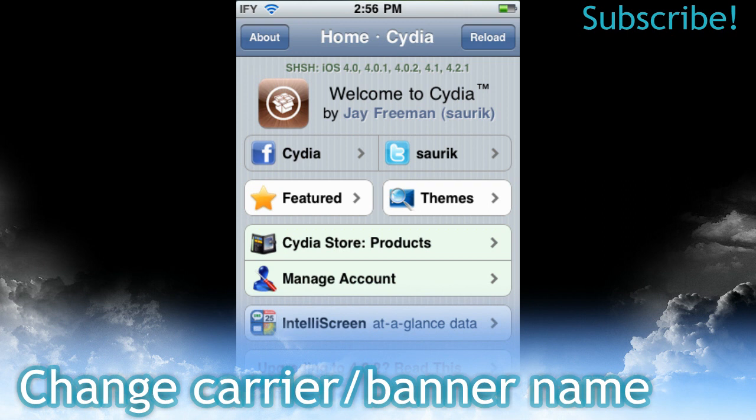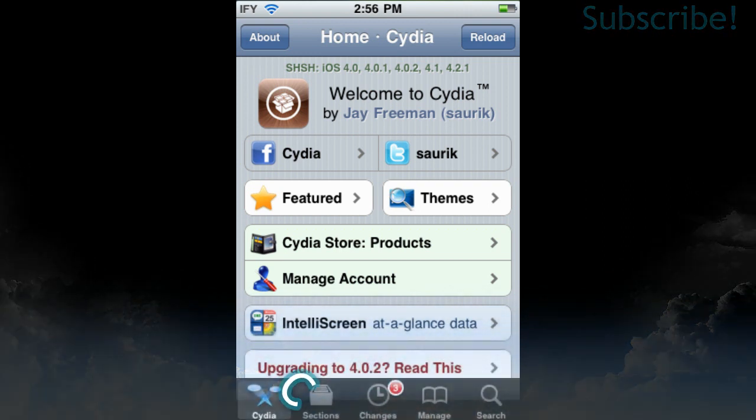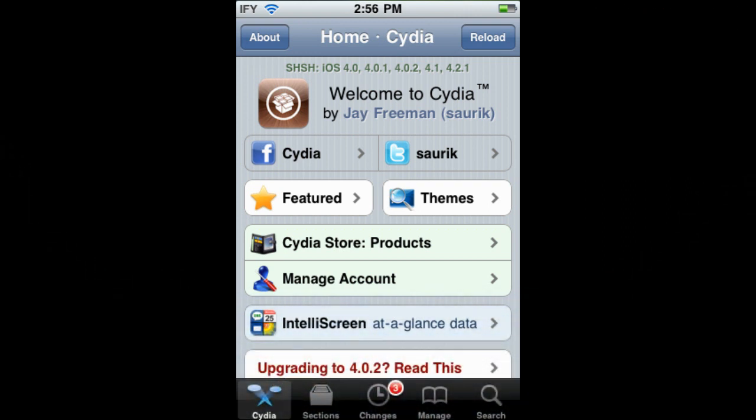I'm going to show you how to change your carrier and banner name to whatever you would like. So as you can see, up at the top left I have 'IFY' instead of having AT&T, iPod, iPad, or Verizon. In order to do this, you will need to be jailbroken.